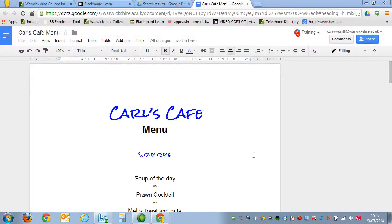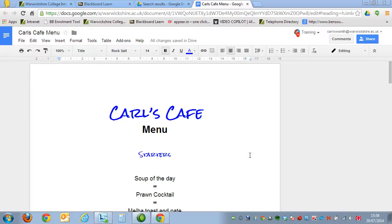In this video we're going to take a look at putting a Google document into the Blackboard system, or as it's often referred to in Warwickshire College, the Learning Channel.